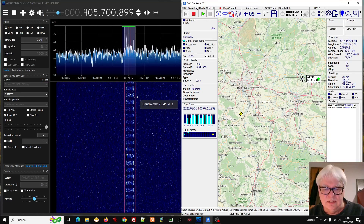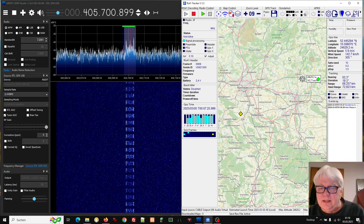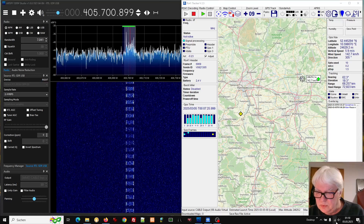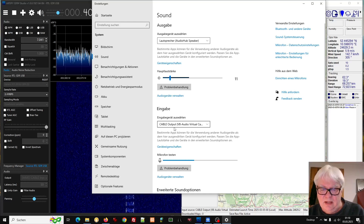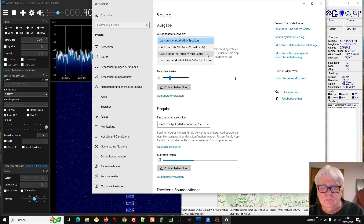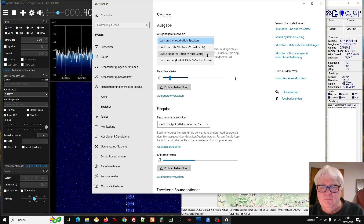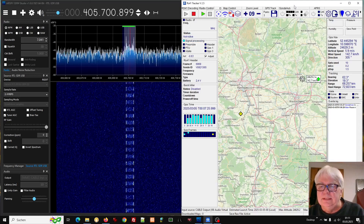Now I am losing the signal a bit. The software is free — the RS-41 tracker. And very important is to use the cable output. That is the virtual audio cable that you can download for free. You will find the links in the video description. It is very easy to install. Then you have cable input and cable output, and then you can easily decode a radio sound.